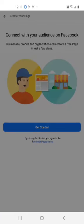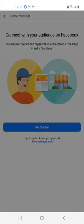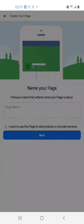So, let's create this Facebook page. You select Create Page. Then it says, Connect with your audience on Facebook. Businesses, brands, and organizations can create a free page in just a few seconds. Then it says, Get Started.